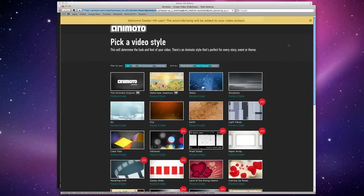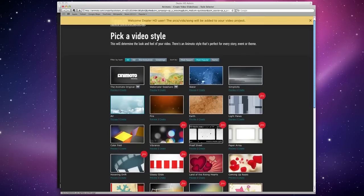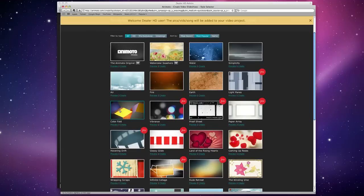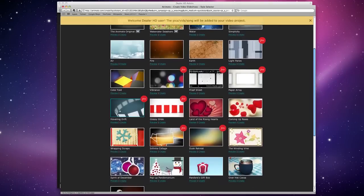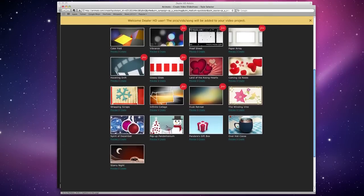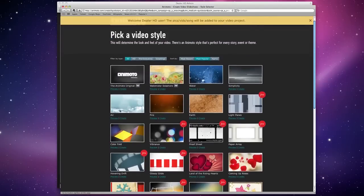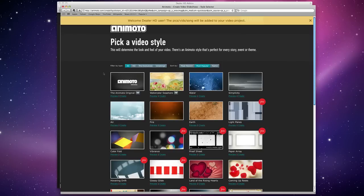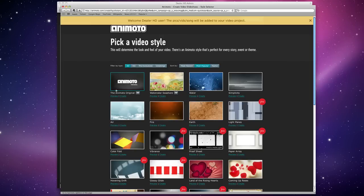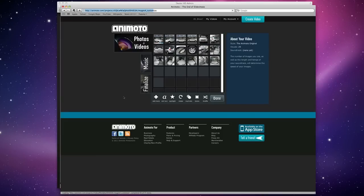Clicking that will take you to the Animoto website, where you can choose various different styles for the video. If you don't know about Animoto, Animoto is a really great service. For $249 for a year, you can create amazing HD videos out of just photos and little video clips that you have. So, I'm just going to use the Animoto original and click Create.